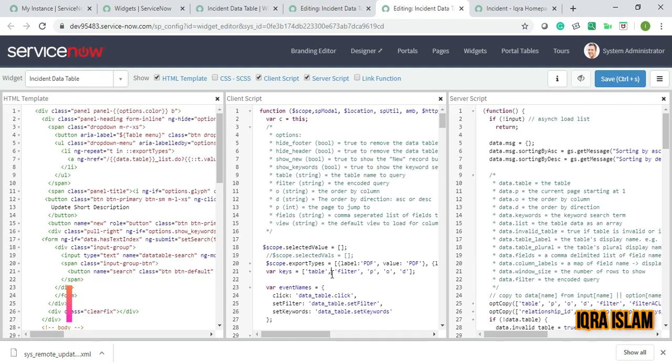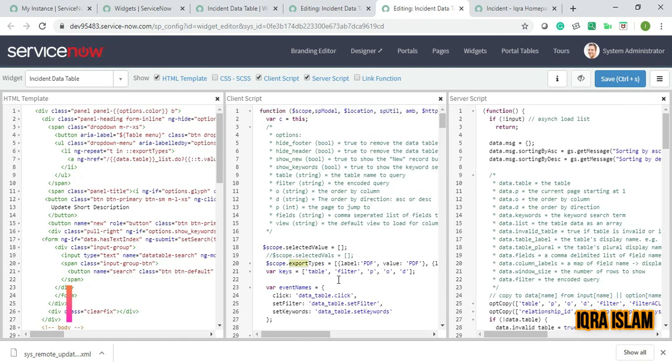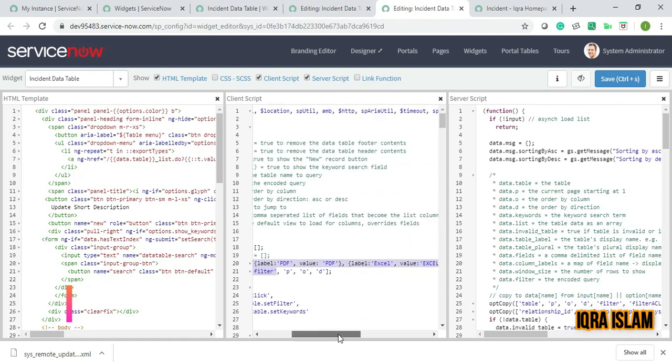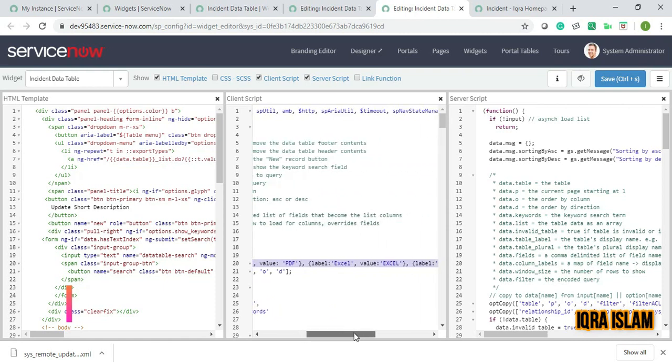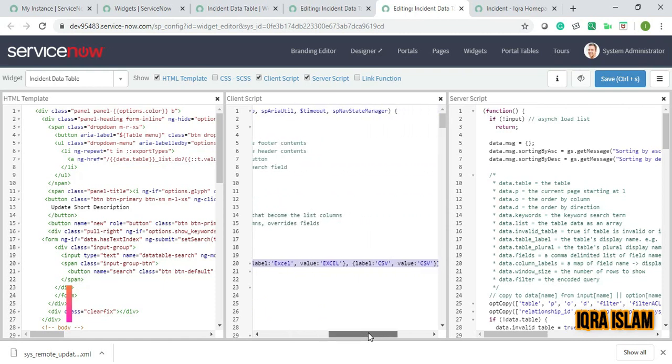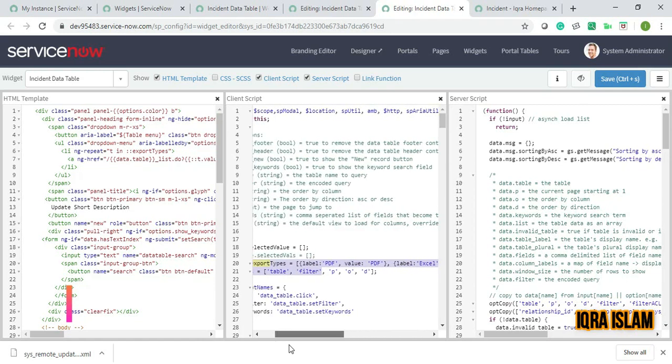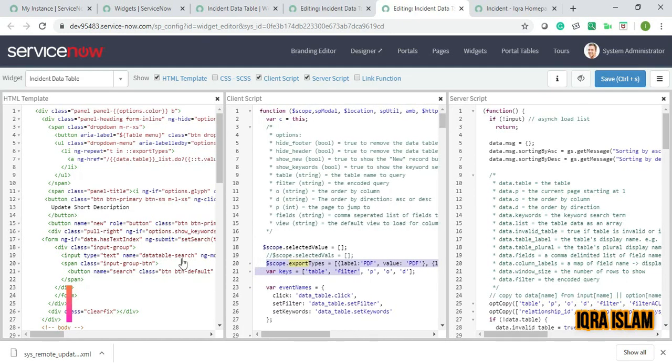If you search for export, you'll find export as PDF is there, and Excel and CSV are there, which were present in the menu. But how are these things happening? It's coming from the HTML part. If you see here, export is there.